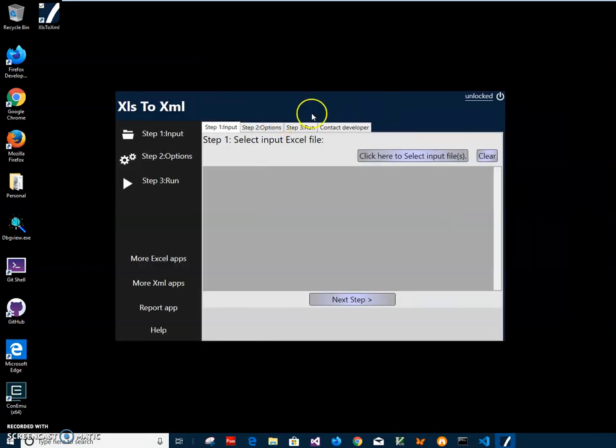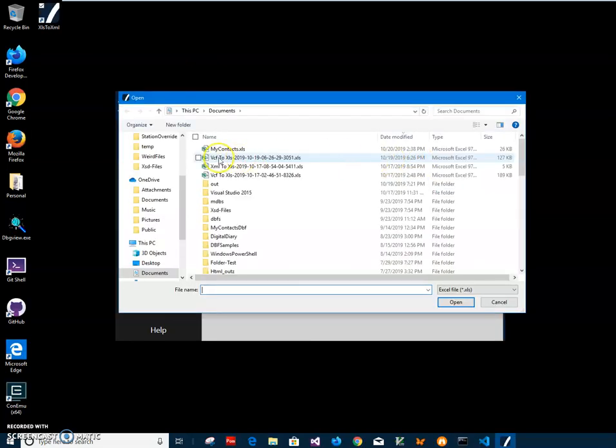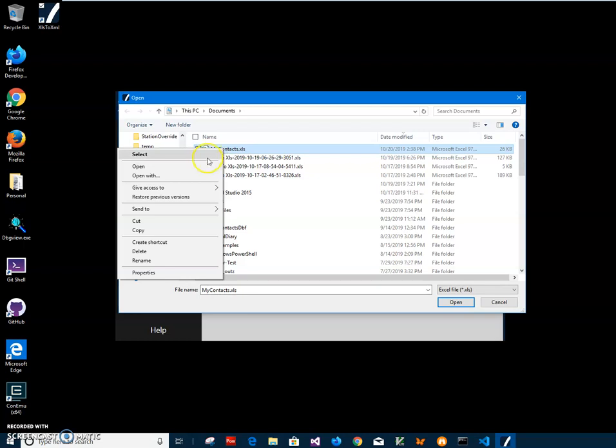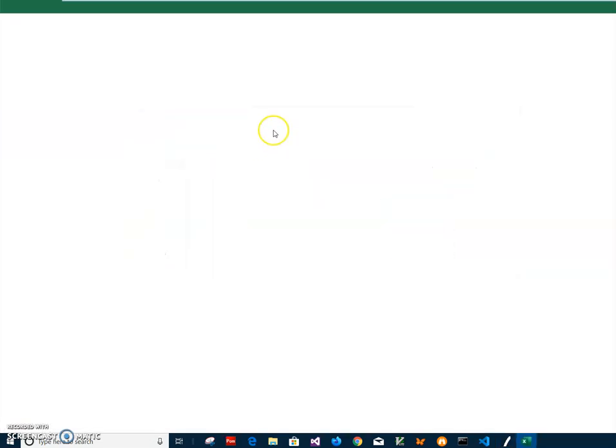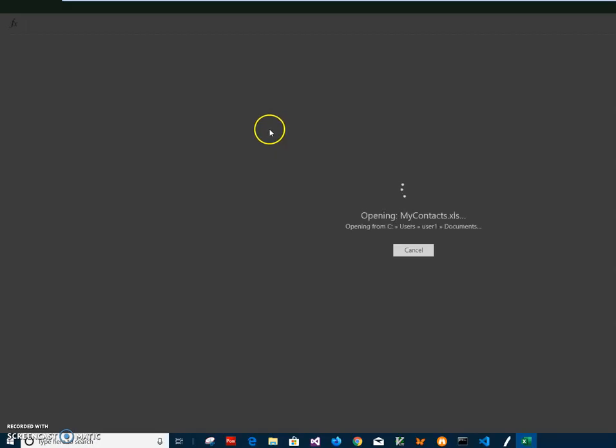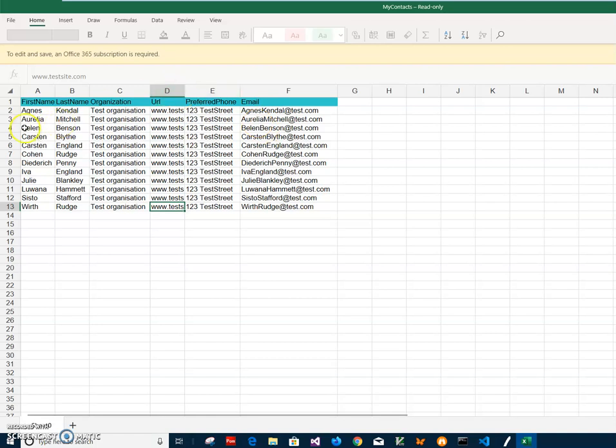Conversion is a three step process. In the first step I have to select the file. Click here, select my contact. I can show you what is inside of this file, so it's like contact information.